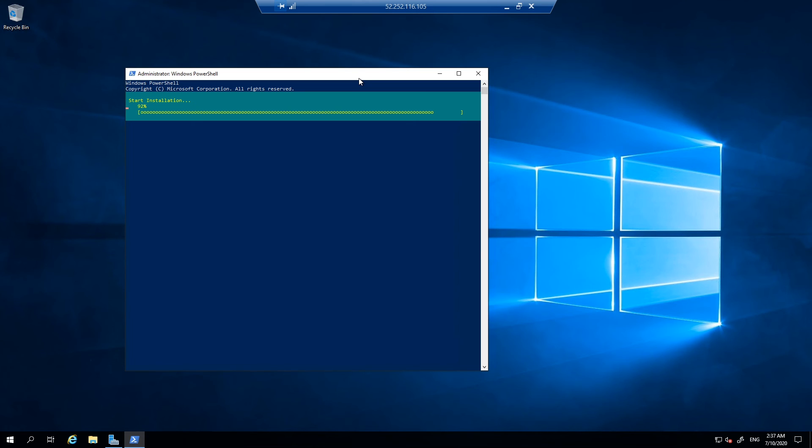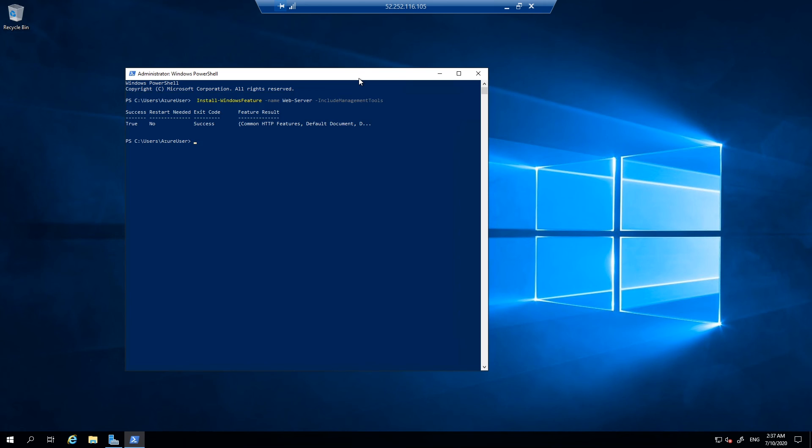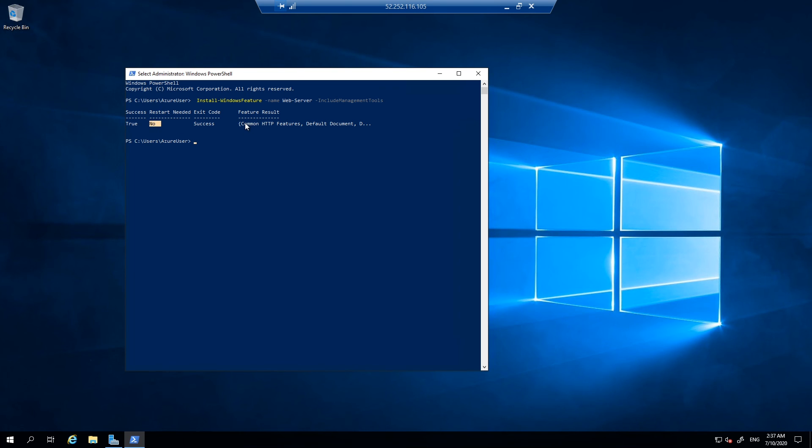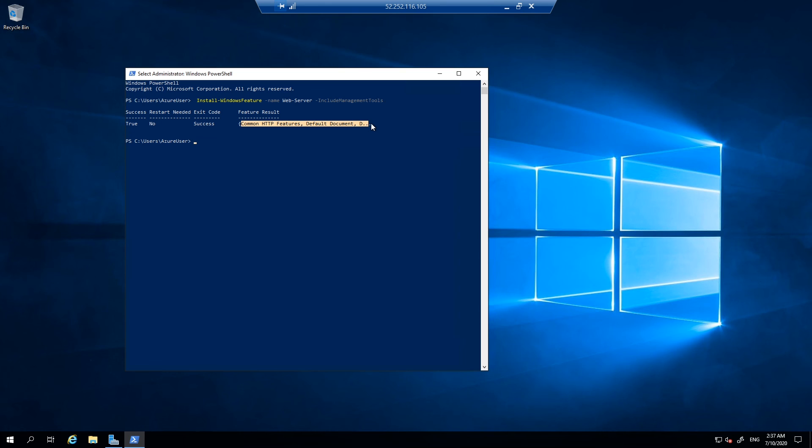We are at the end of the installation of this task. Once the installation is complete, I can go back to the portal and I can show you. Yeah, looks like the installation is complete. Now I can go back to the portal and I can open another instance and copy the server details. Let's go back to the portal now.